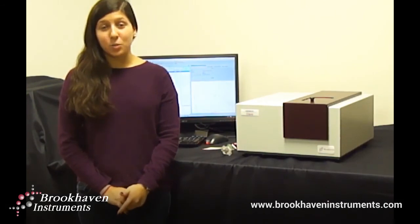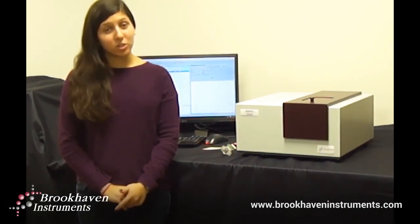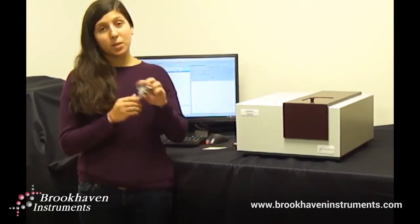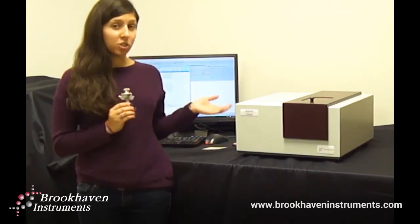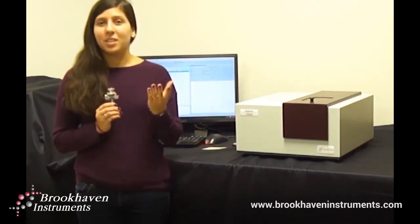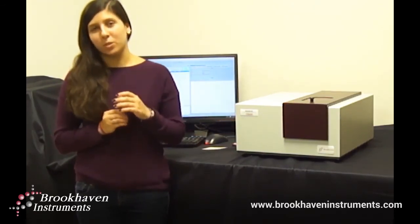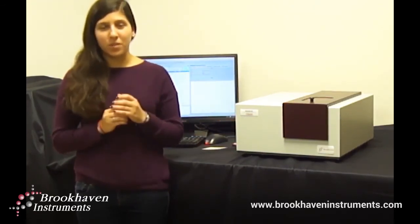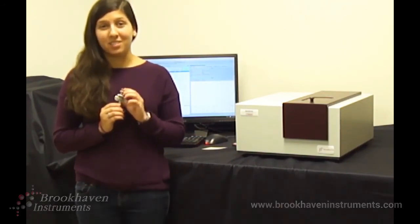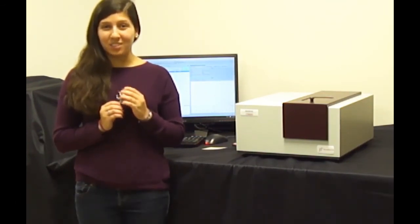I hope you have seen how easy it is to measure the charge on a surface with our new surface zeta potential electrode in conjunction with the NanoBrook Omni. Stay tuned for more videos where we explore various applications with our instrumentation. Thanks for watching!